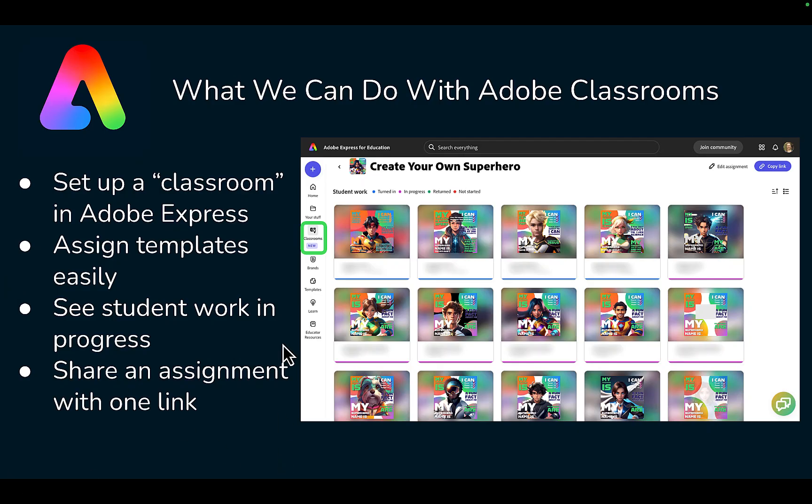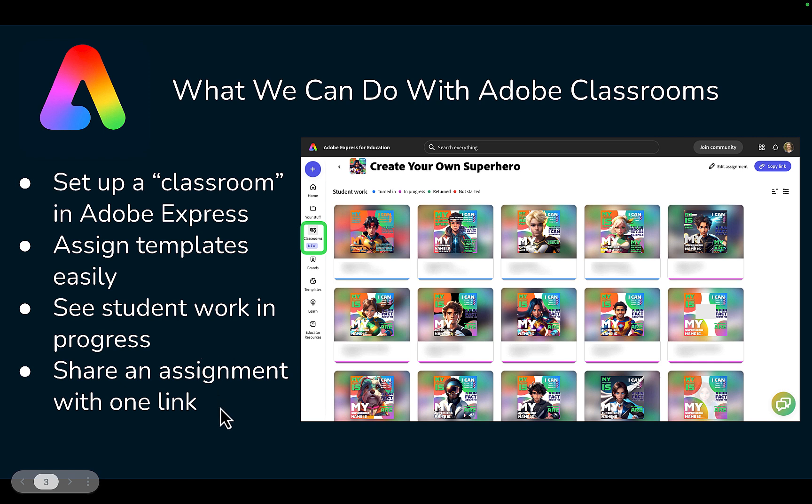When you set up a classroom in Adobe Express, you can assign templates more easily to your students, you can see the student work in progress, and then you can share an assignment with students with just one link.